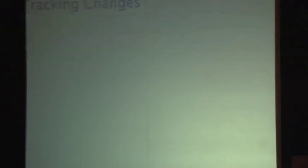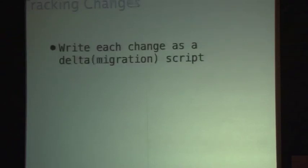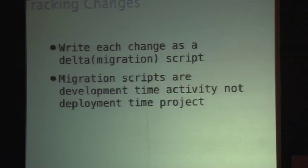The last practice that is really important is tracking changes. Because we are making so many changes, it is important that you track them. Whatever change or refactoring you do, that is a migration script. All changes go into one script — called a delta or migration script. And migration scripts are a development-time activity, not a deployment-time activity.